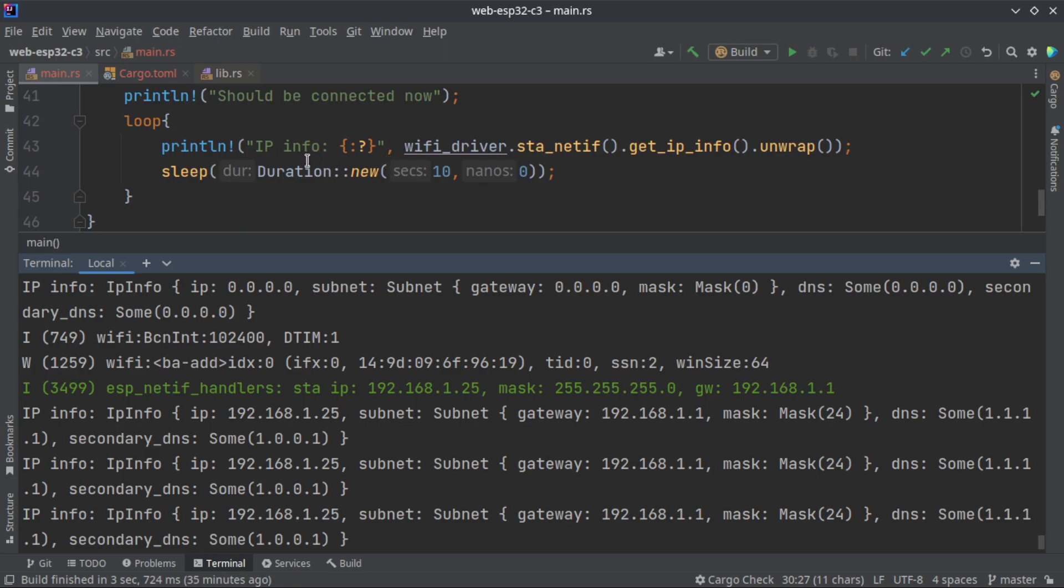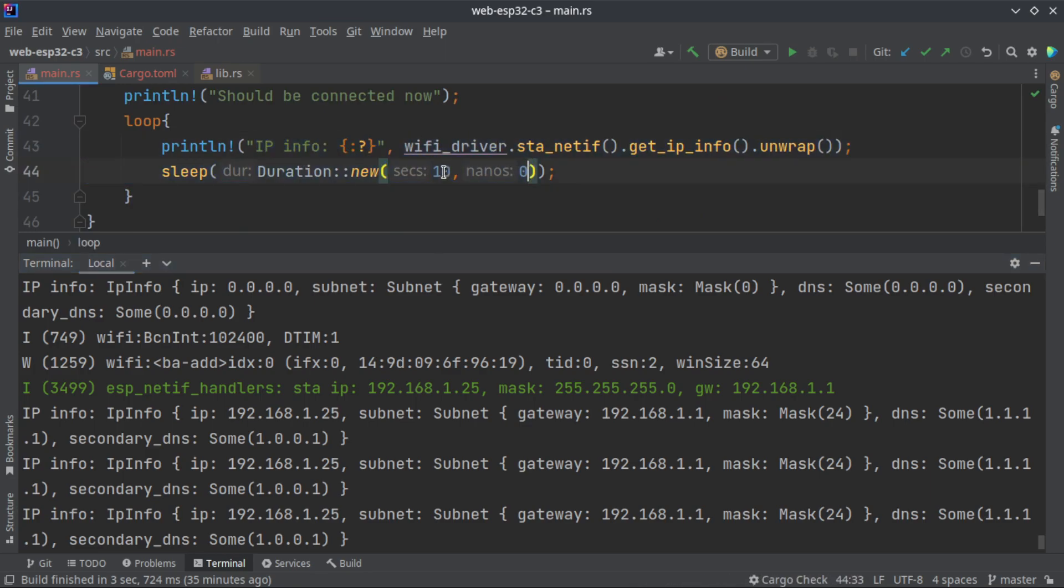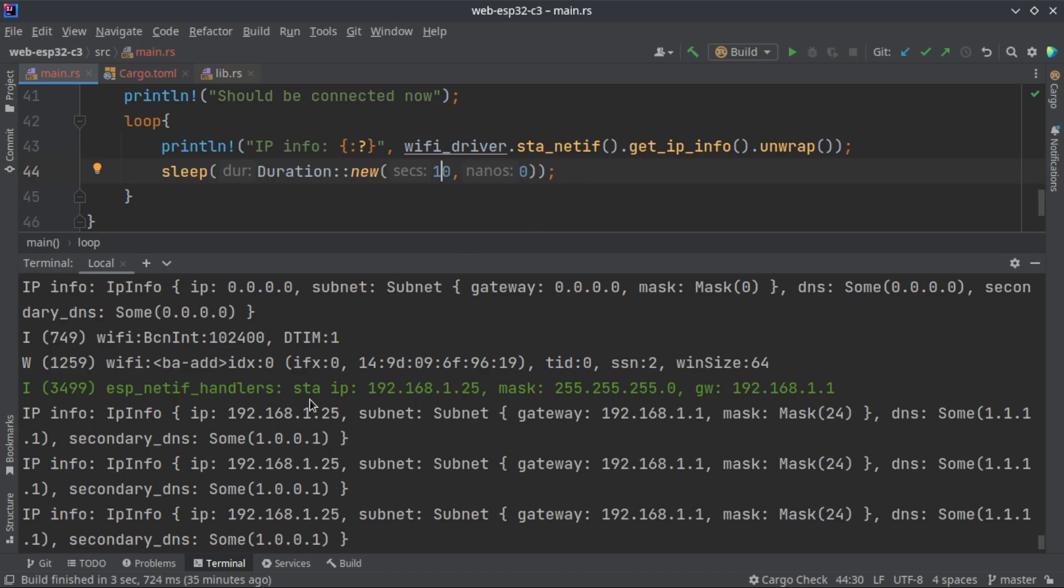Here I am printing the IP info in a loop waiting for 10 seconds. It will constantly fetch the IP address and print it.